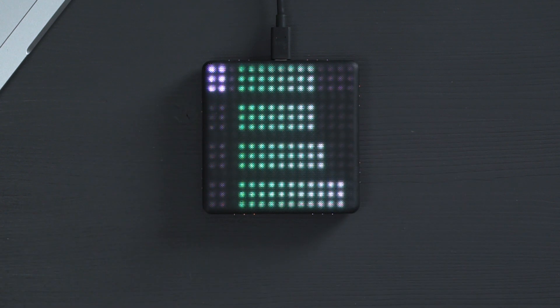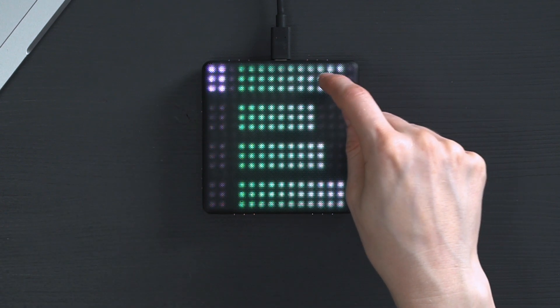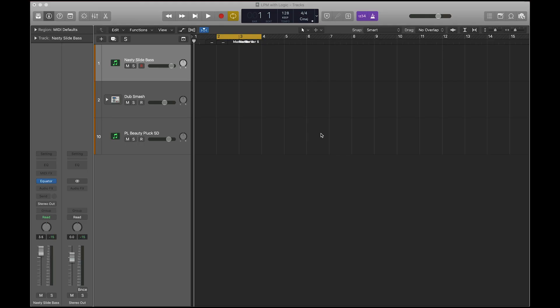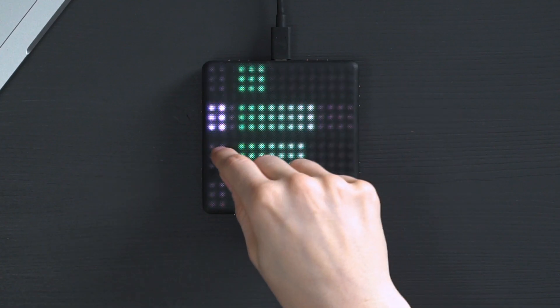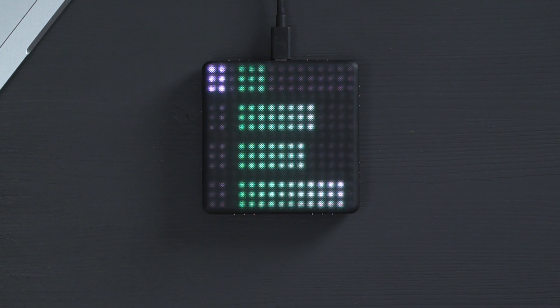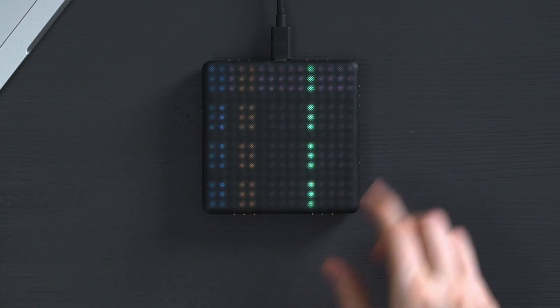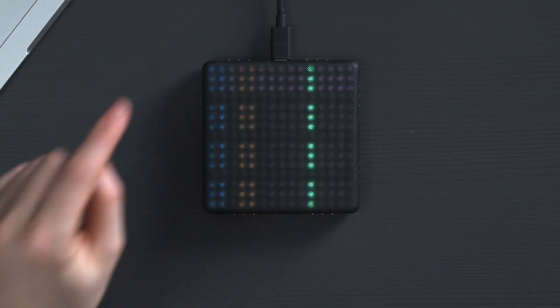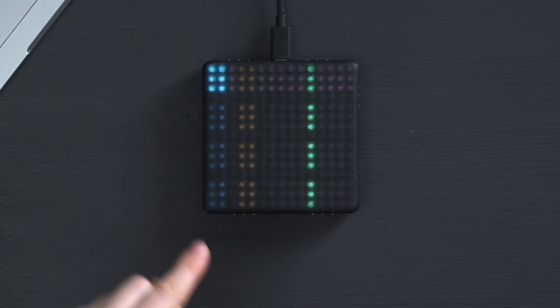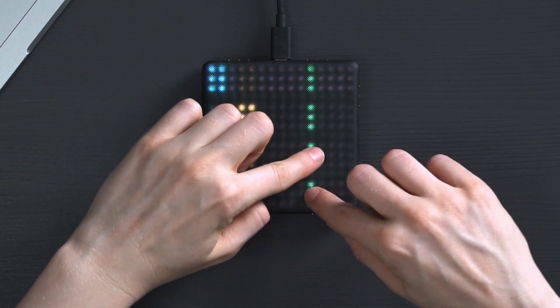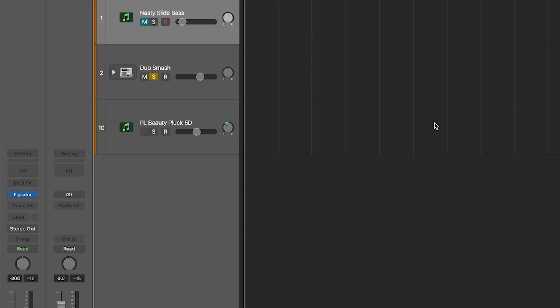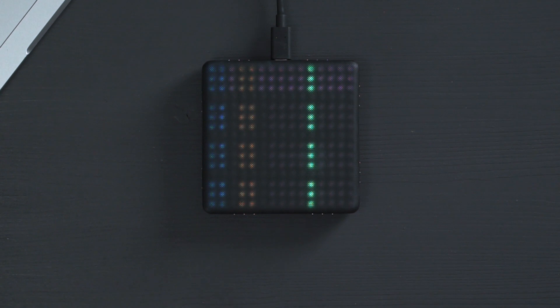The first allows you to control the volume of your tracks directly from the lightpad block. You can also select which track you want to work on here. The second gives you access controls for mute, solo and panning to left and right.